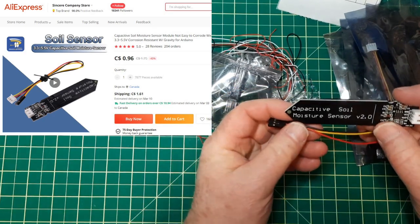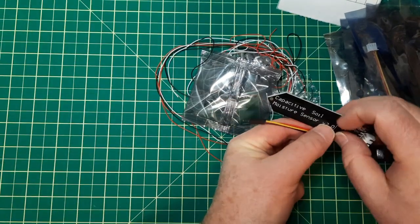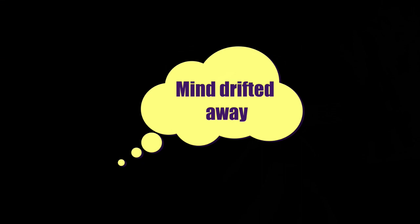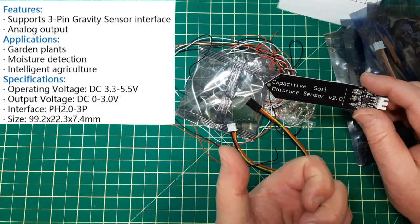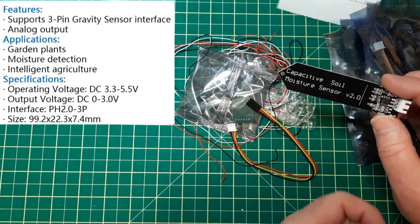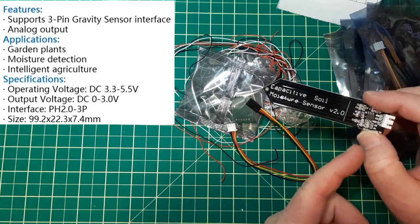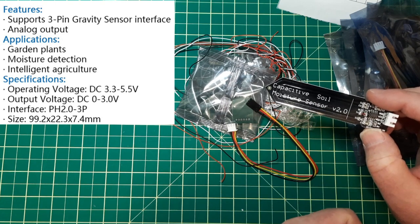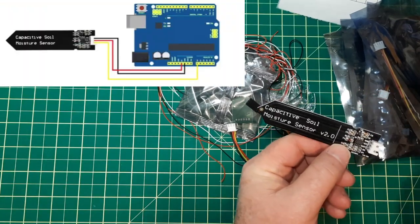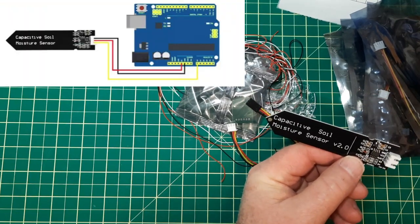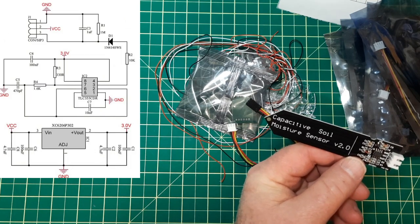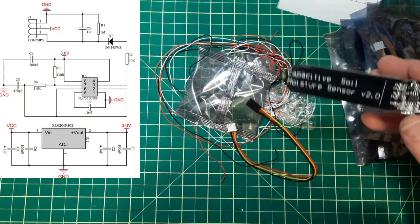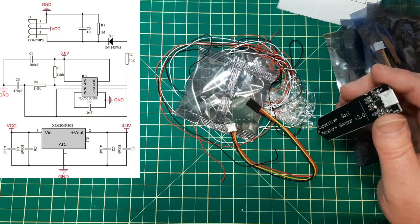The store I got these from I'll put it over there. They're capacitive moisture sensors. This is going to be for a gardening project. Essentially you put in 3.3 to 5.5 volts and it outputs between zero and three volts. You can see the specs. Now they even include the wiring diagram and the schematic so that's kind of cute.